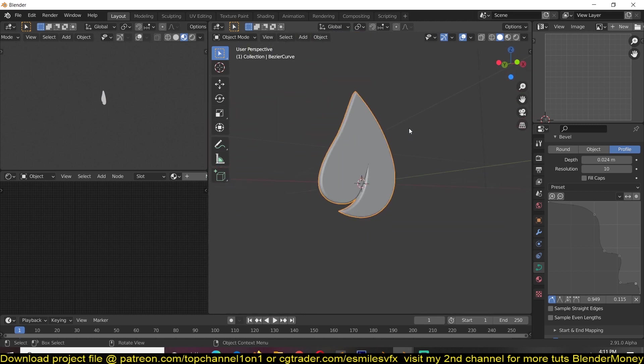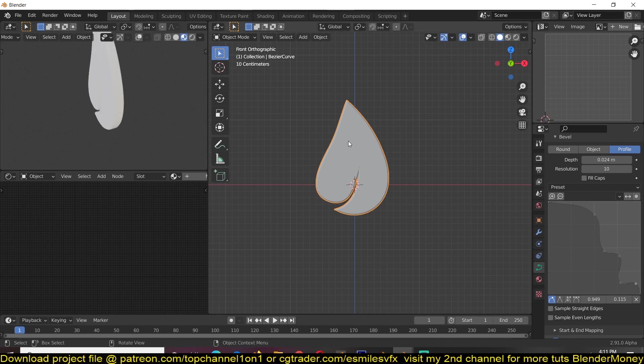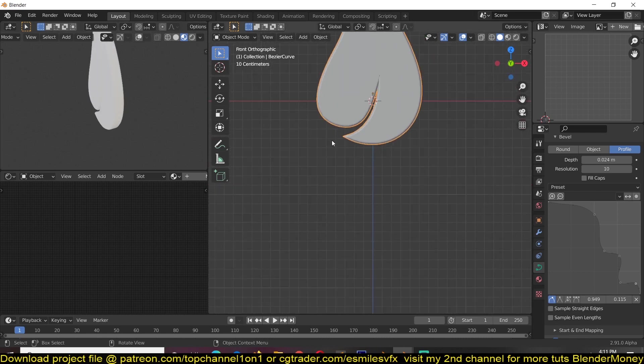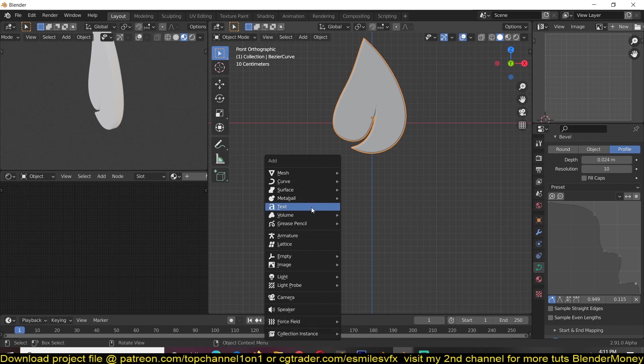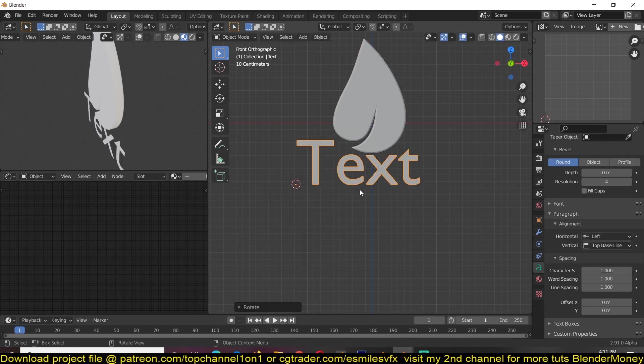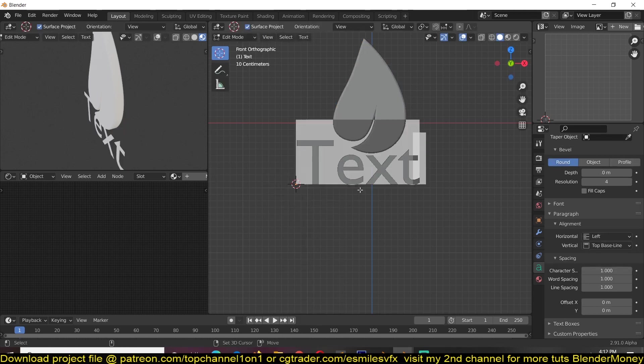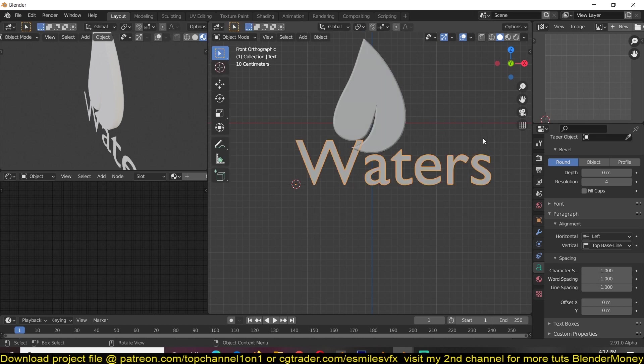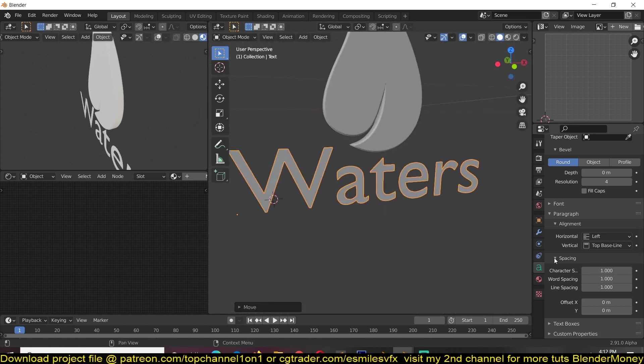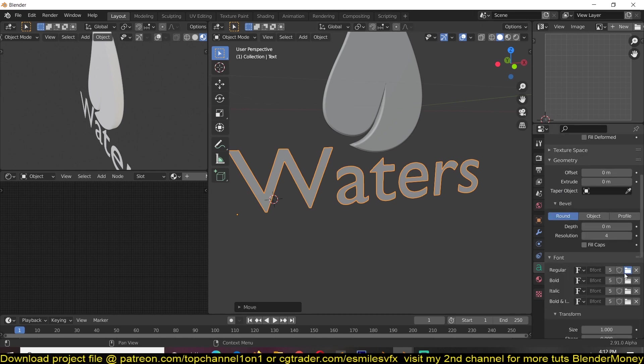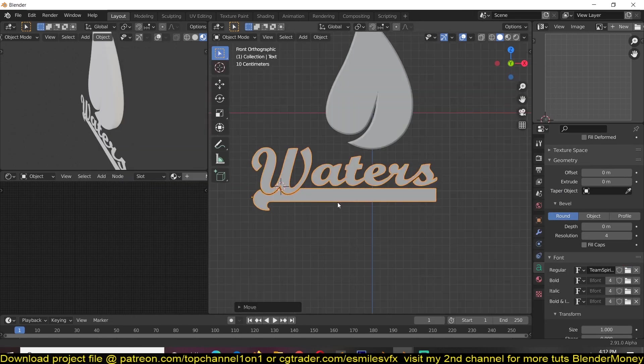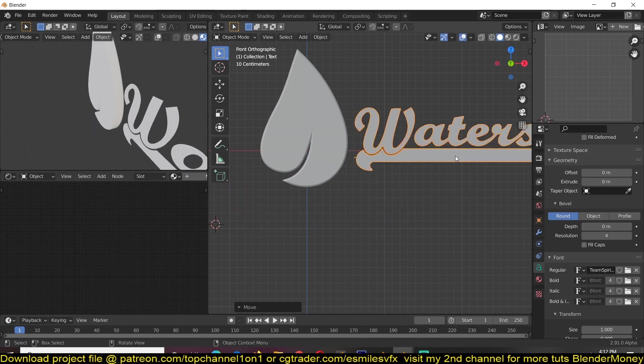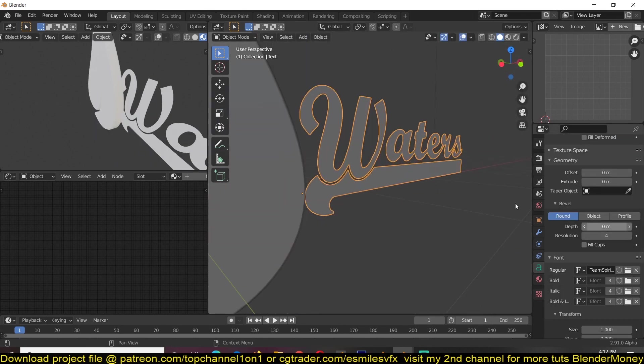Now what we have to do is add some text. I'll just add a Shift-A text, I'll call this Waters, and you can choose a nice font to go with your logo. I'll just circle.